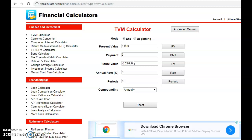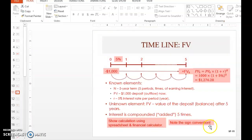It is important to know how to use the formula and show your working. Moving back to the slide, we have shown the calculation using spreadsheet and financial calculator. Note the sign convention: the present value must be positive or negative, and the future value will be the opposite. If it is a deposit, the present value is negative and the future value is positive. If it is a borrowing, the present value is positive and the future value is negative.